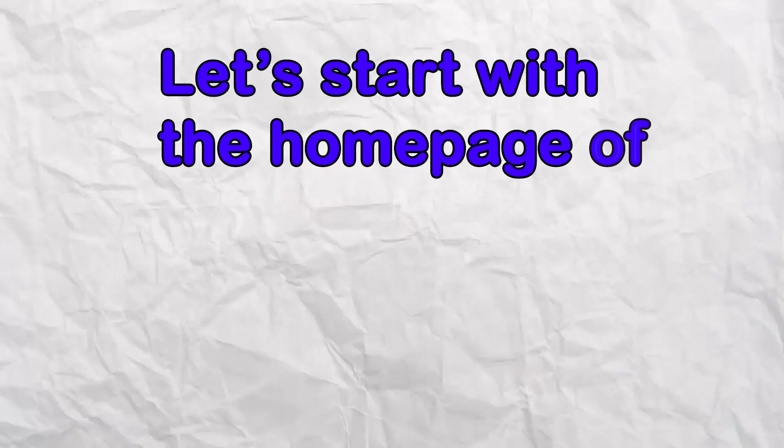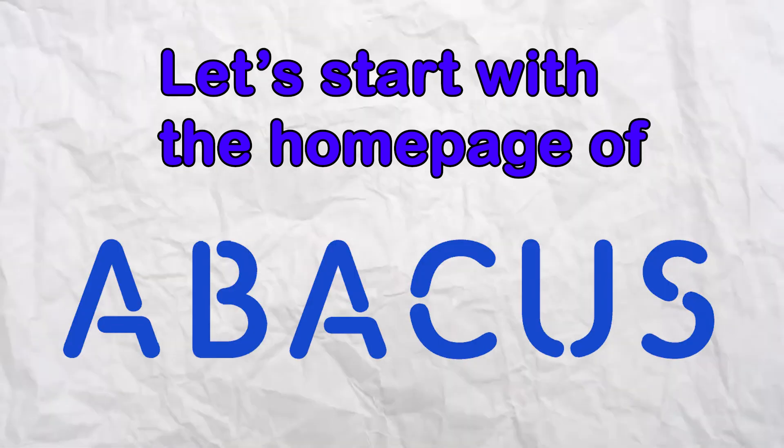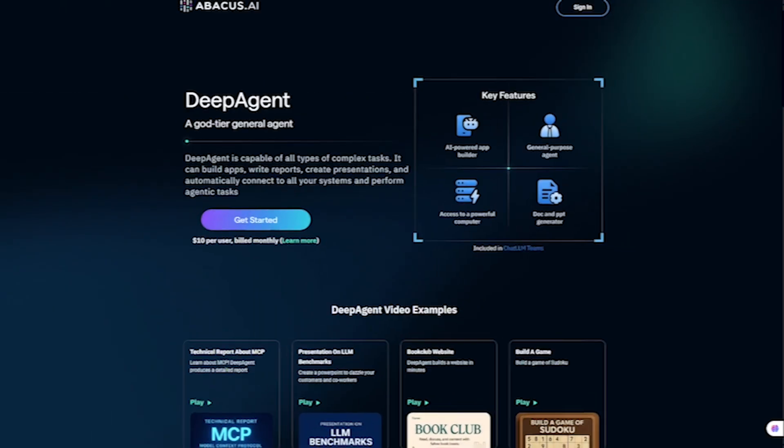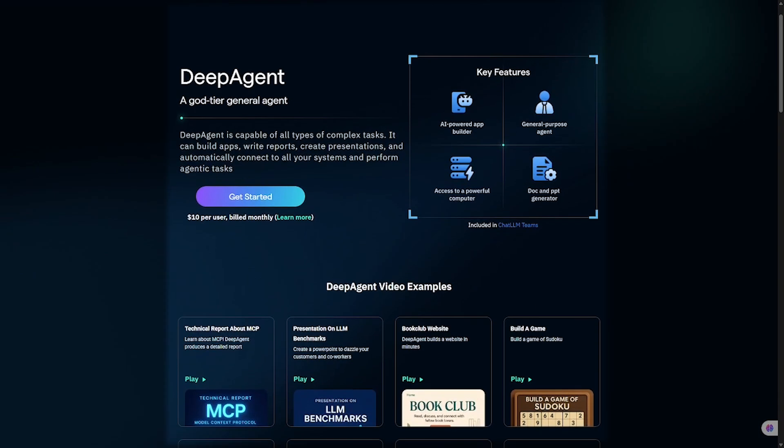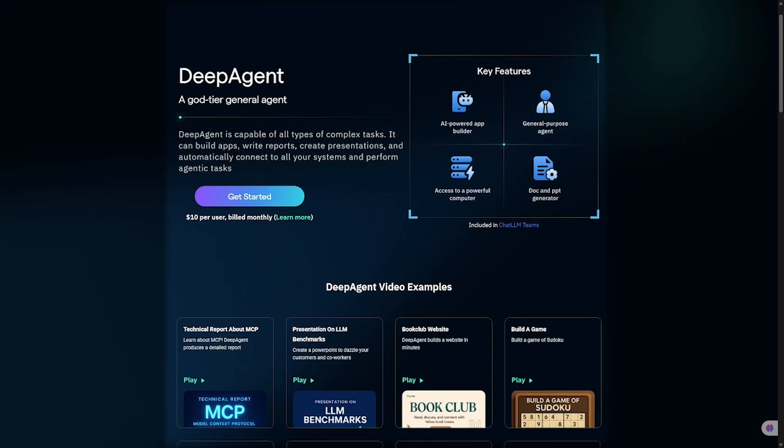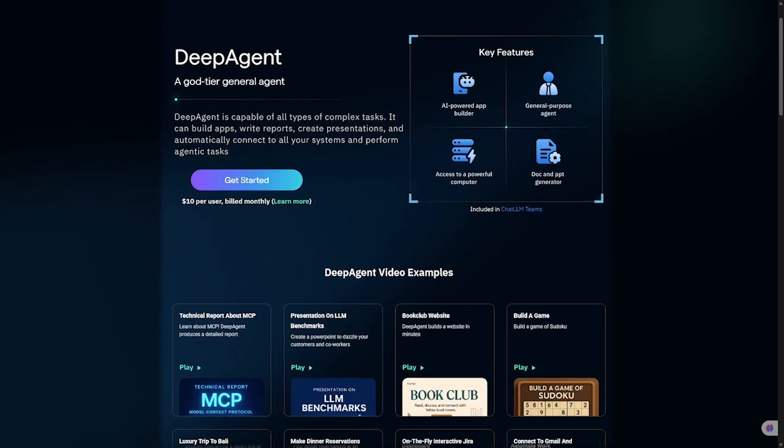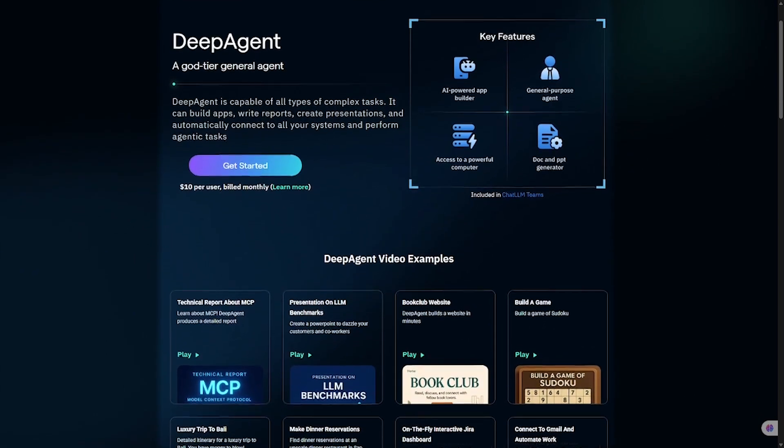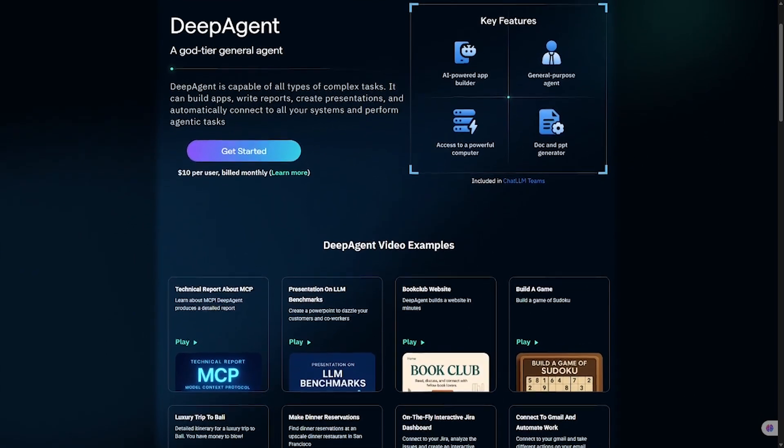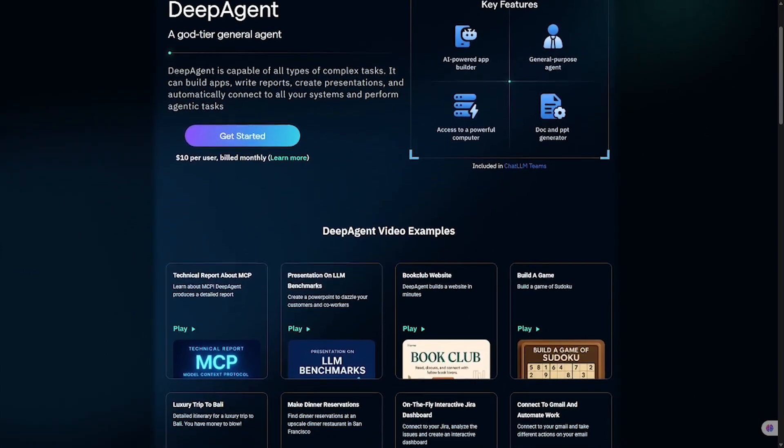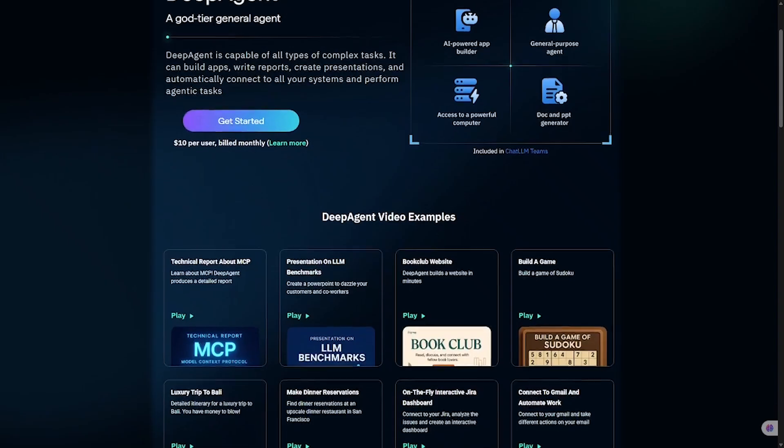Let's start with the homepage of Abacus AI, the team behind Deep Agent. They describe it as a super assistant for enterprises and professionals. That's not just a tagline, it's a mission.